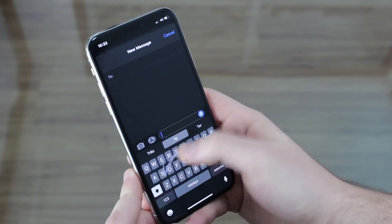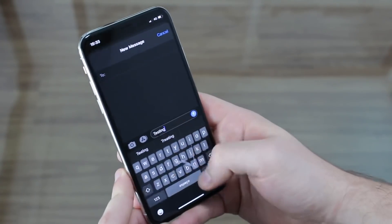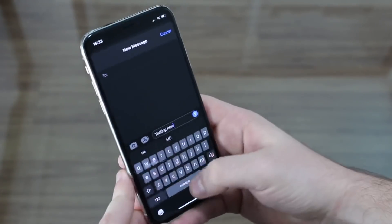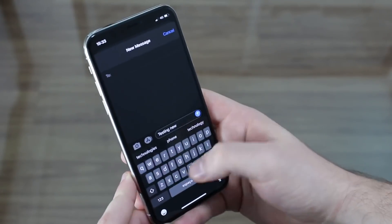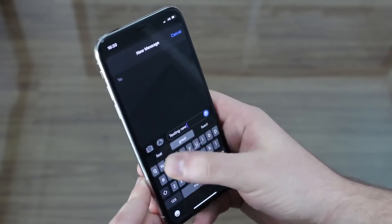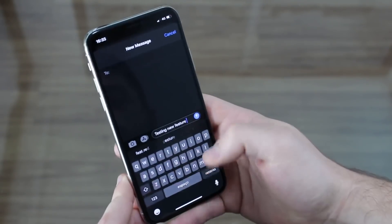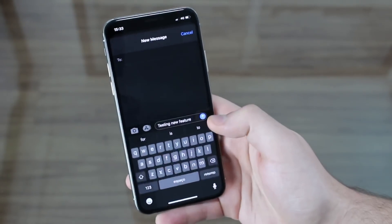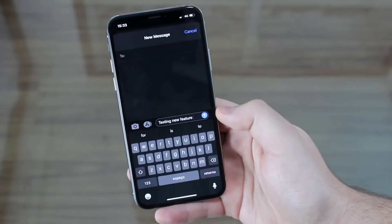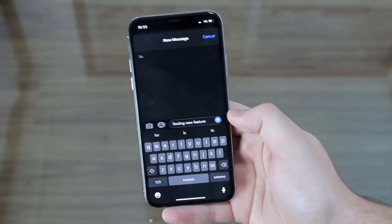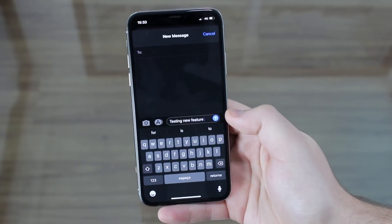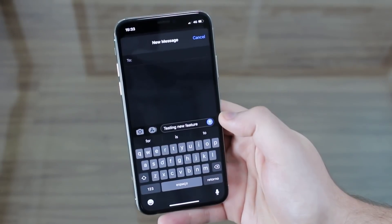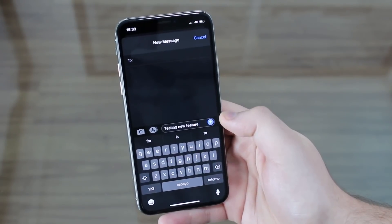You can swipe on the keyboard to type words like 'testing,' 'new,' and 'feature' without lifting your finger. I'm not great at it yet, but it works well. You don't have to enable or configure anything — it's enabled by default in iOS 13. If you enjoy gesture typing, you're going to love this.